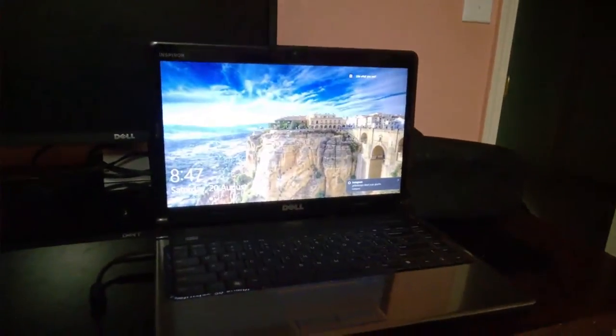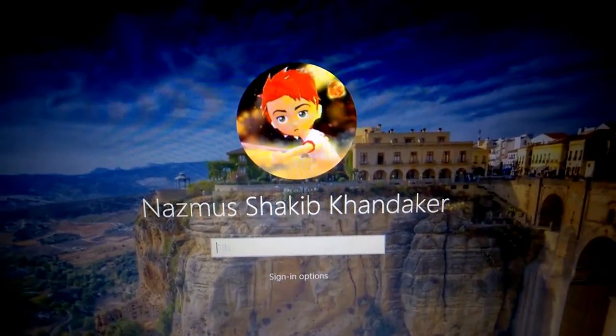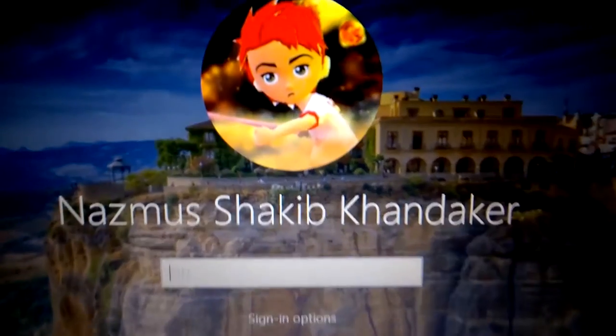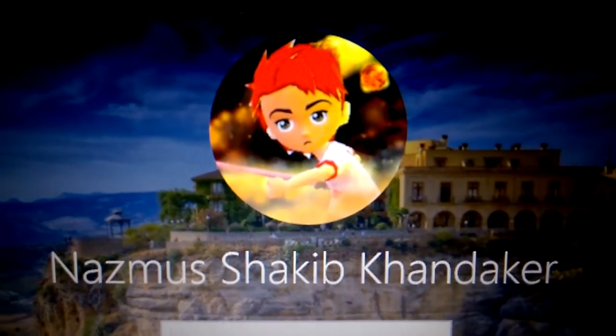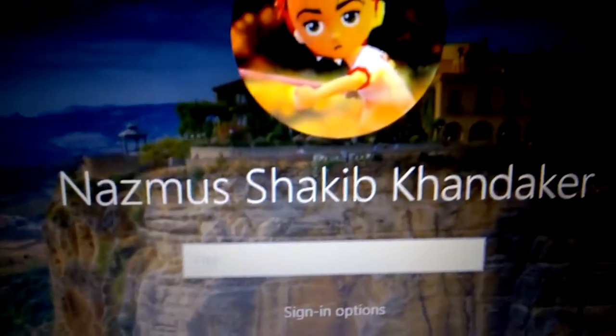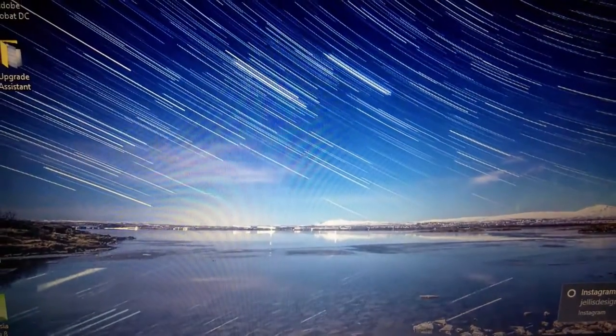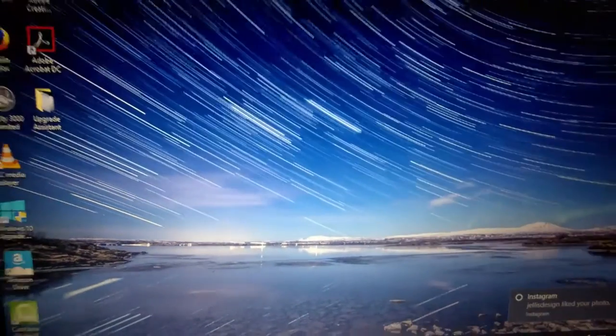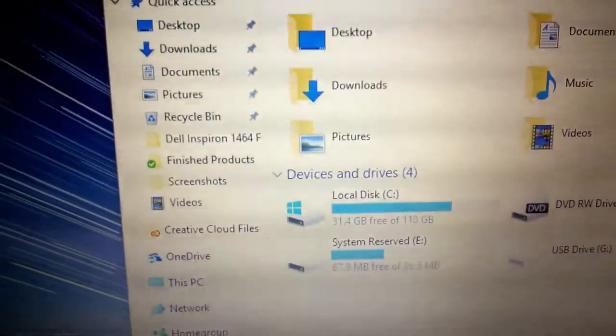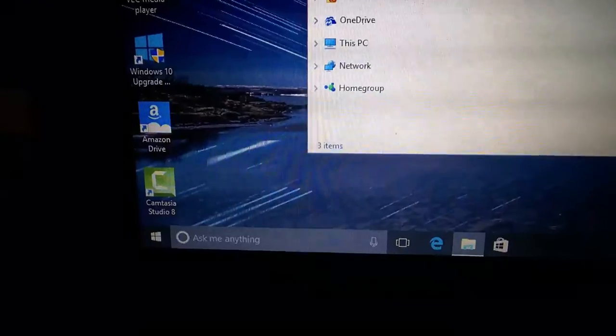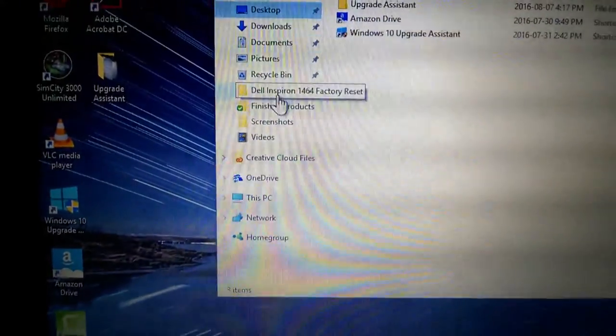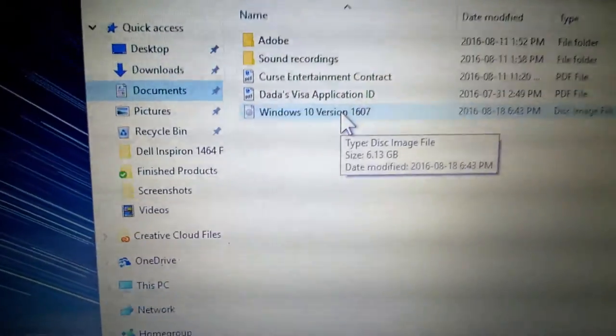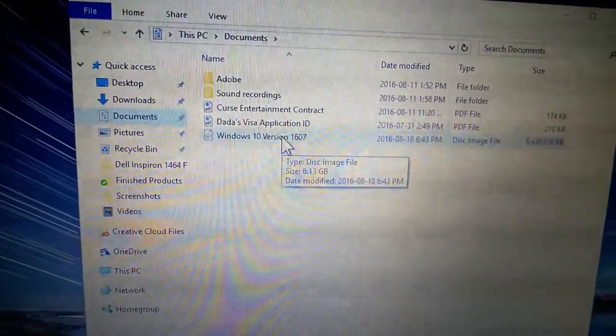Let's get started. Behold my Nazmus Labs avatar with the red hair and red sword and Canada shirt. Also behold the starry sky. I think it's in the file explorer, in my documents folder. Yes, there we go, Windows 10 version 1607. This is the ISO.